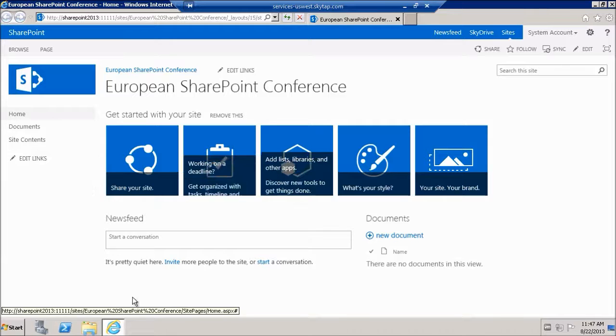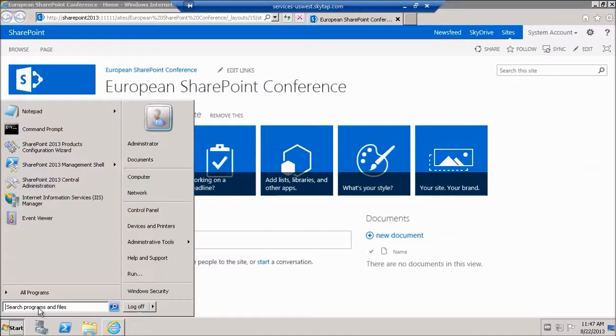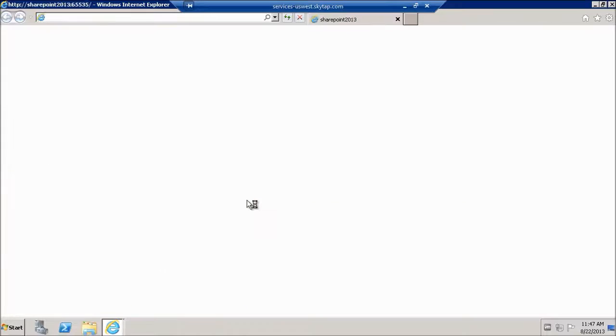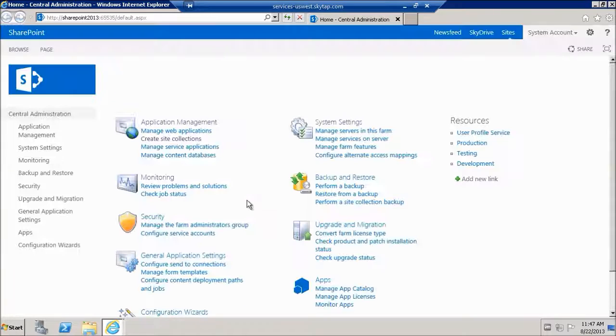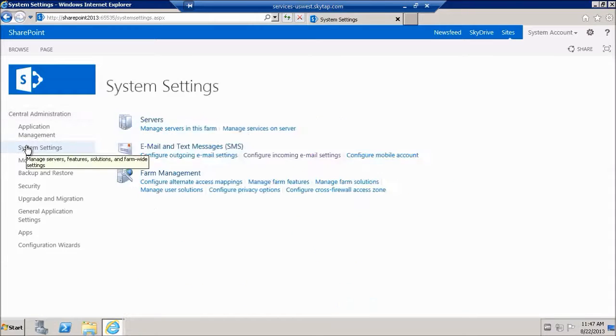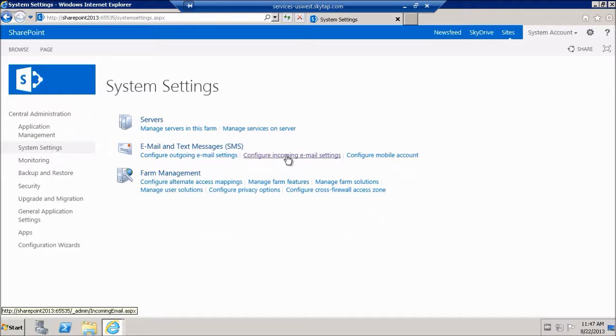So let me switch to SharePoint 2013 central administration and we're going to click on system settings and then from within system settings we're going to click configure incoming email settings.